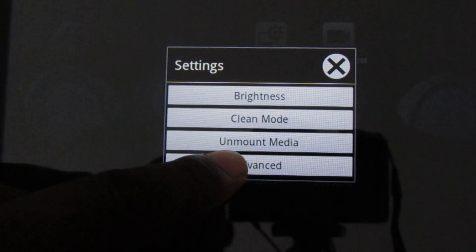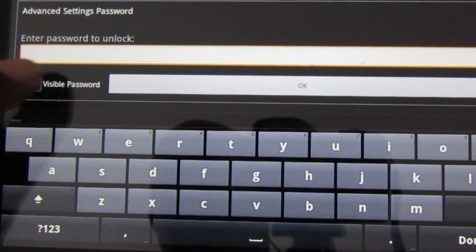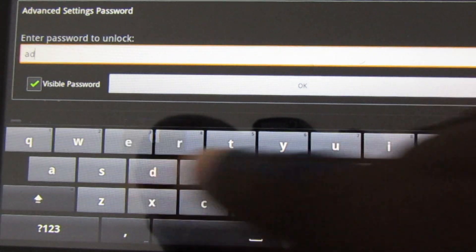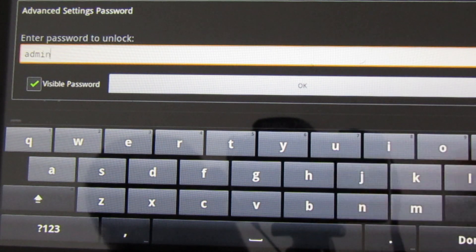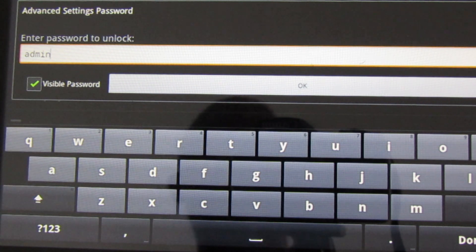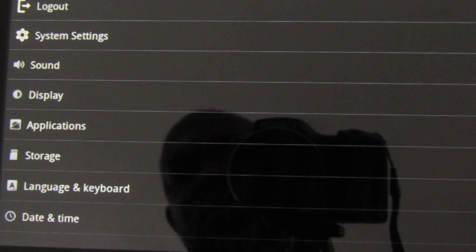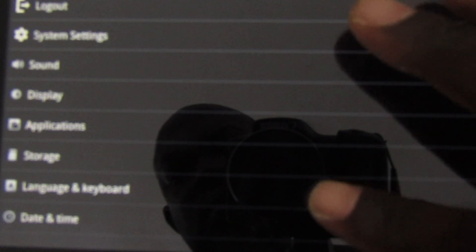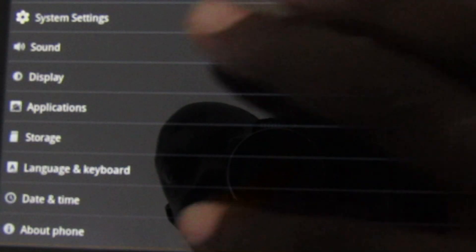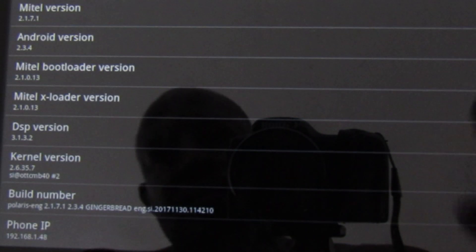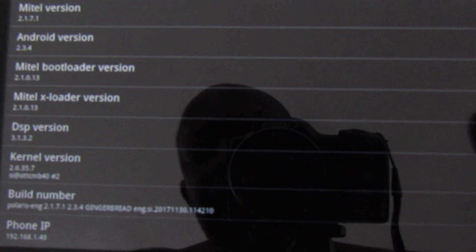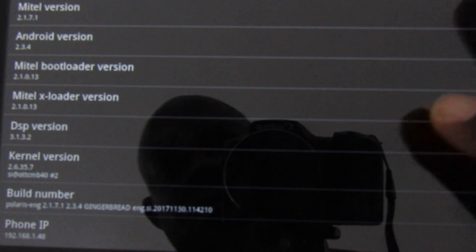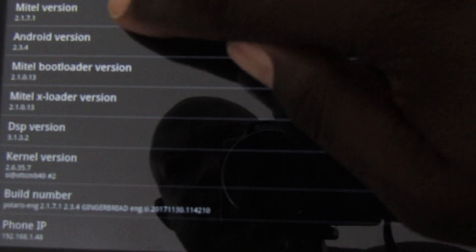Now let's log in, go to advanced settings, let's put in our password admin. Let's go again to about phone. We need to verify which version we are now running on, which is version 2.1.7.1.